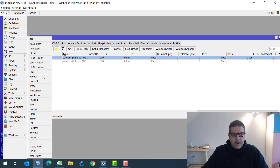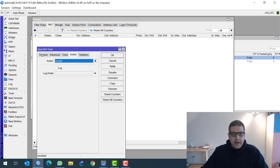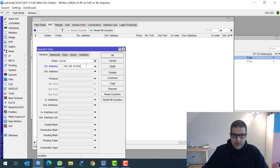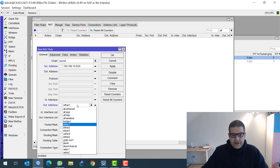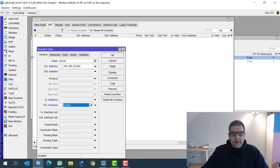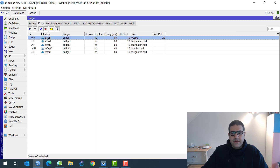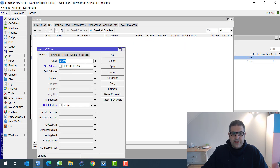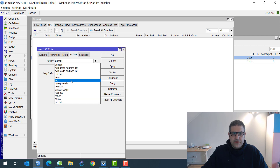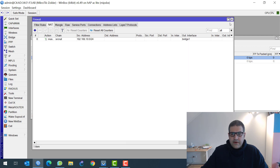The last thing we need to do is make the NAT, so anyone who wants to go to the internet will have their local IP 192.168.10.x NATed to be able to reach the internet. IP firewall NAT — I have to say source NAT, the chain, anything coming from 192.168.10.0/24 and going out the interface. My WAN interface is bridge1, where Ethernet 1 is inside it. That's why I selected out interface bridge1. Action is masquerade. Very good.